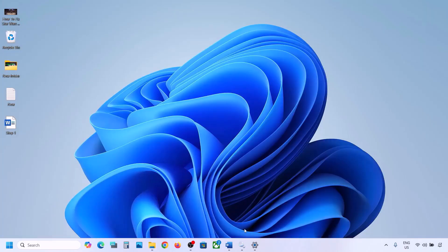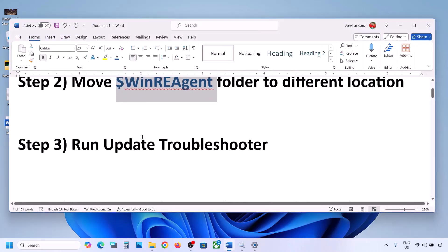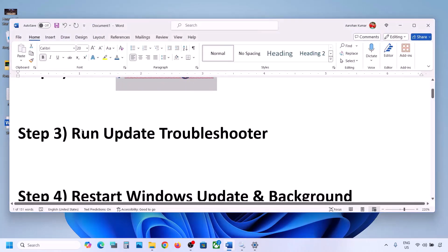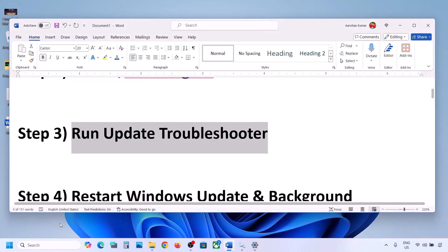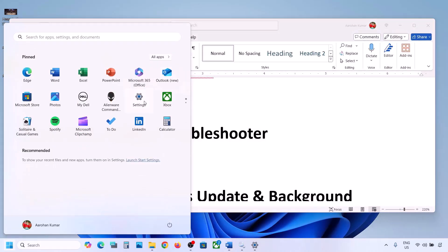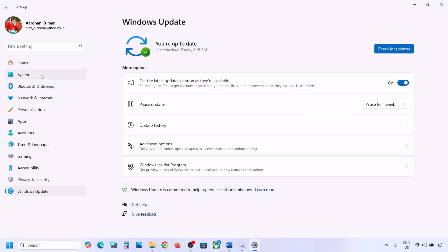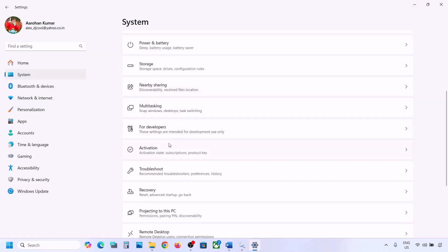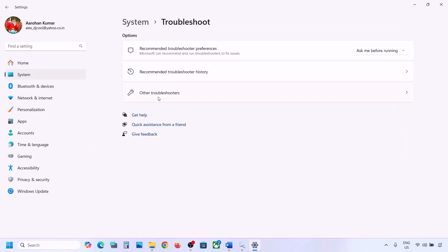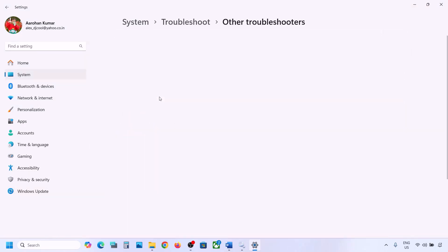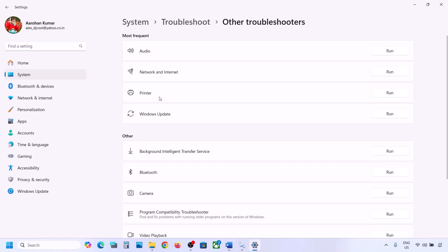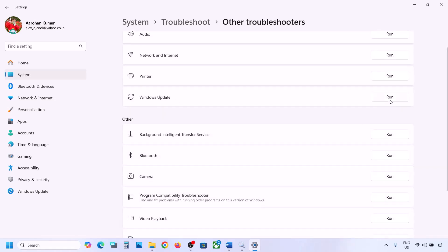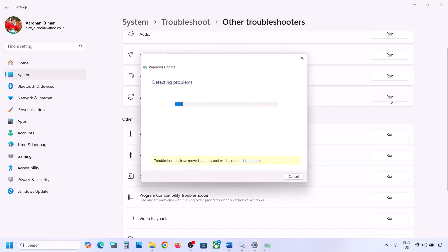Still not working? The next step is to run the Update Troubleshooter. Open Windows Settings, go to System, then go to Troubleshoot. Click on Other Troubleshooters, find Windows Update, and click on Run. Let the troubleshoot complete.